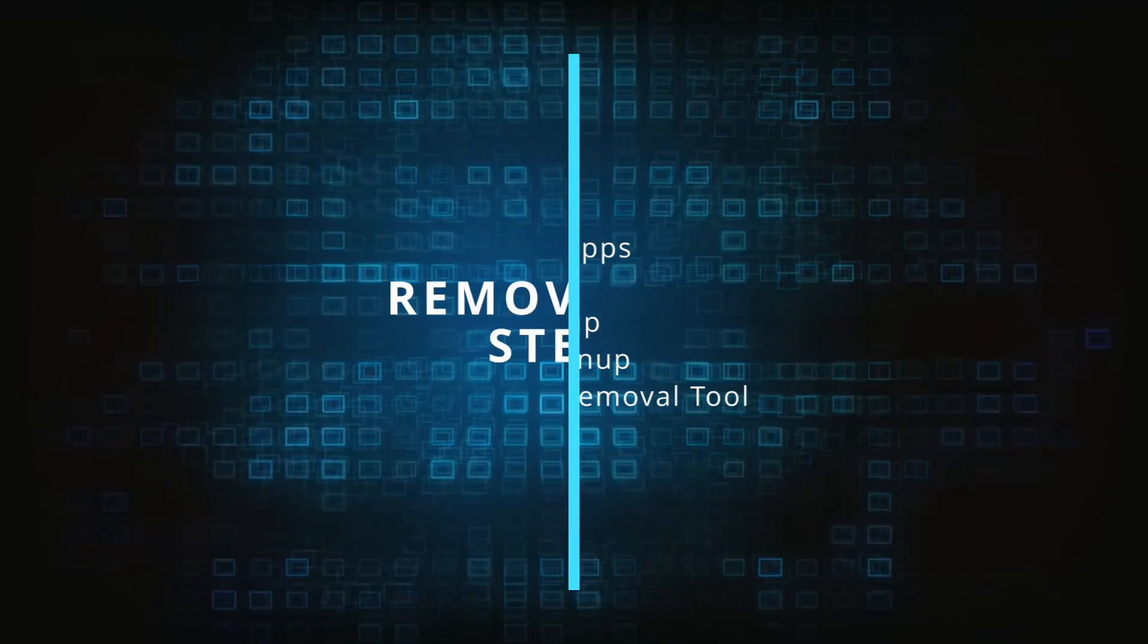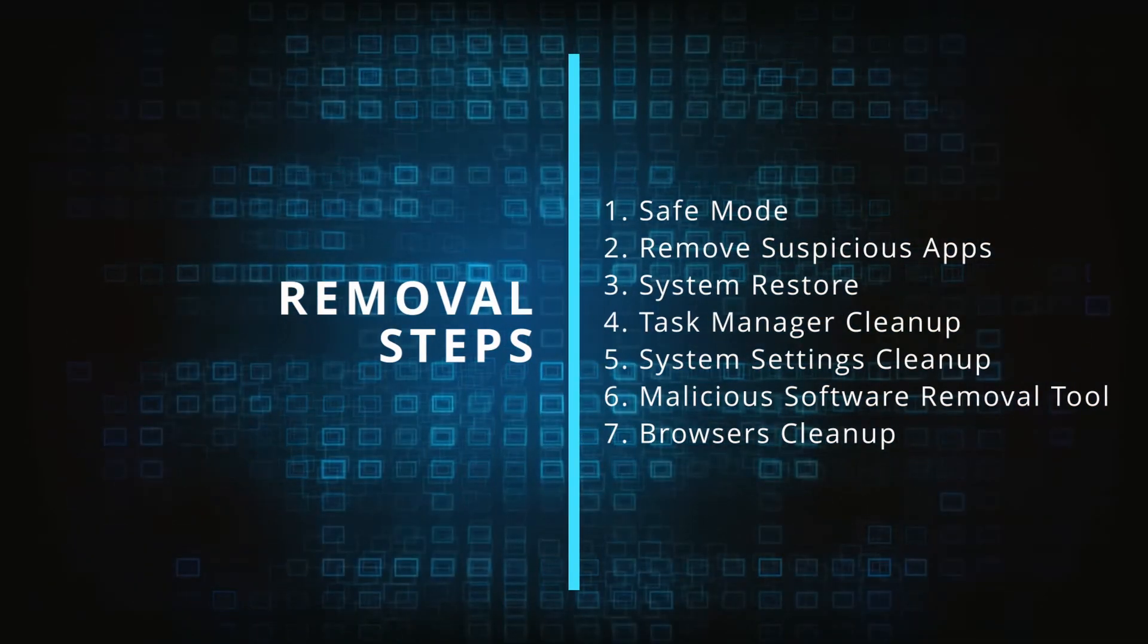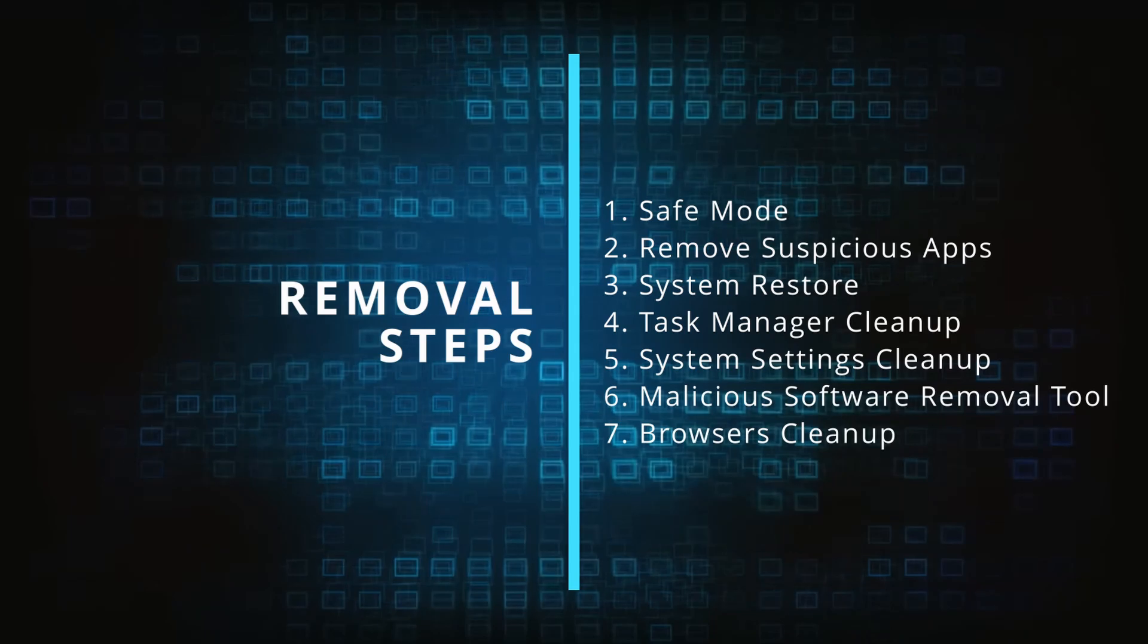Finally we'll explain how to clean your browsers from any unwanted modifications made to them. Make sure you complete all the steps in the same order and if you don't understand something check the description and the pinned comment for our dedicated article.